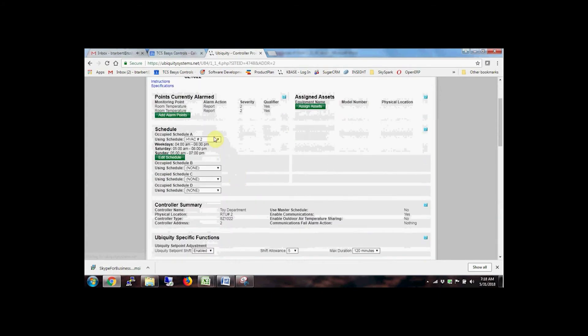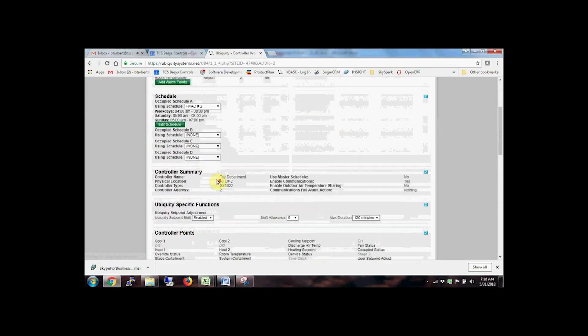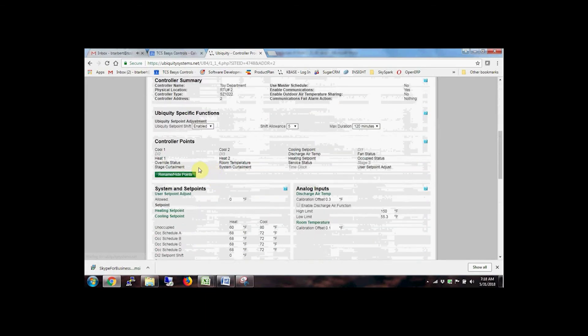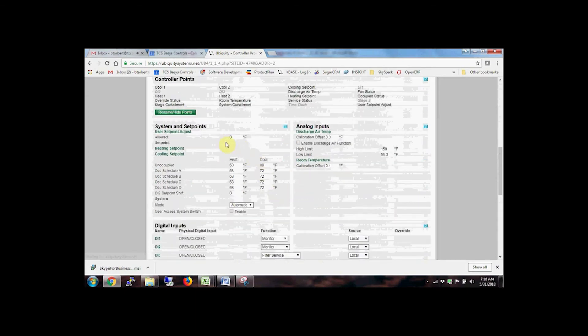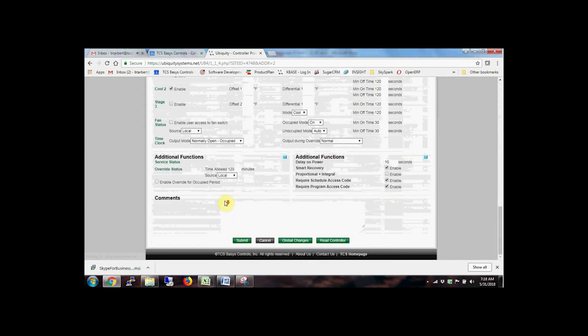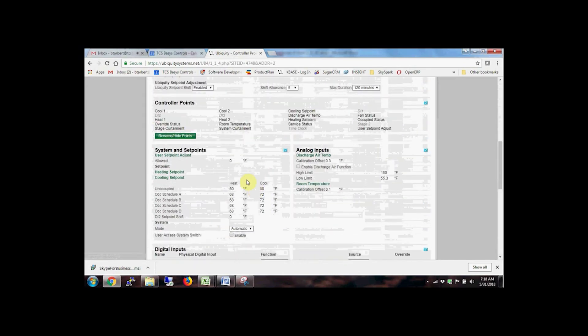Click on the program button to navigate to the programming page. Ubiquiti Cloud generates all programming parameters based on the controller model and groups them logically. Default point values can be renamed or completely hidden if not used. Save changes to pass the new programming parameters down to the controllers at the site.